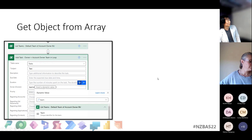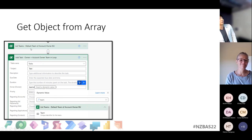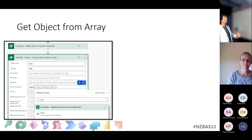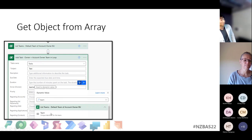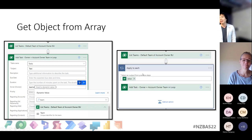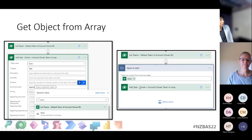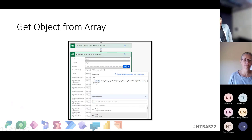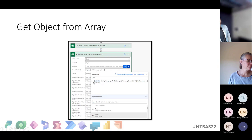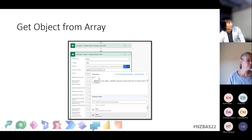One thing people struggle a lot with is getting an object from an array. Say the default team query returns only one record — people just click the team from dynamic content and it automatically adds an 'Apply to Each' loop. Even though only one record is coming, it comes as an array of one record. So you need to use the first() function, select the value of the array, then append the attribute at the end. That's how you get the first object from an array without using Apply to Each.